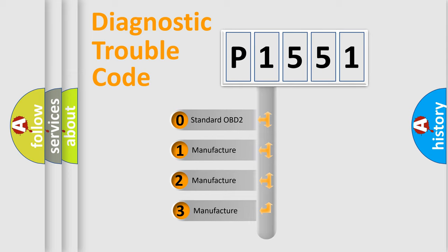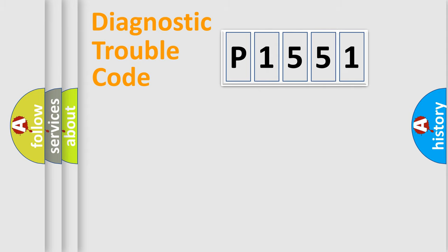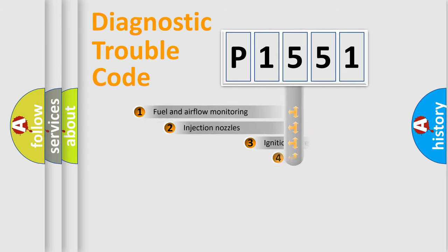If the second character is expressed as zero, it is a standardized error. In the case of numbers 1, 2, or 3, it is a more prestigious expression of the car-specific error.